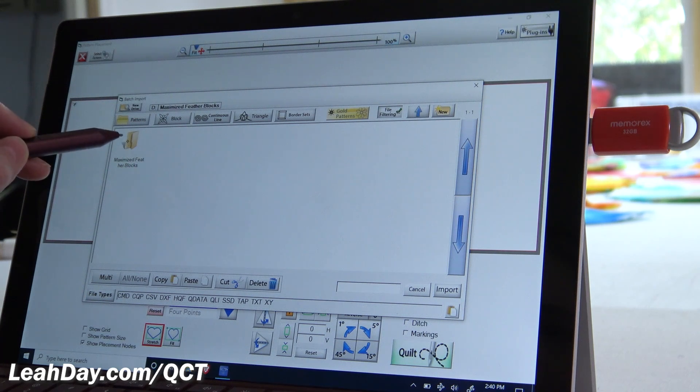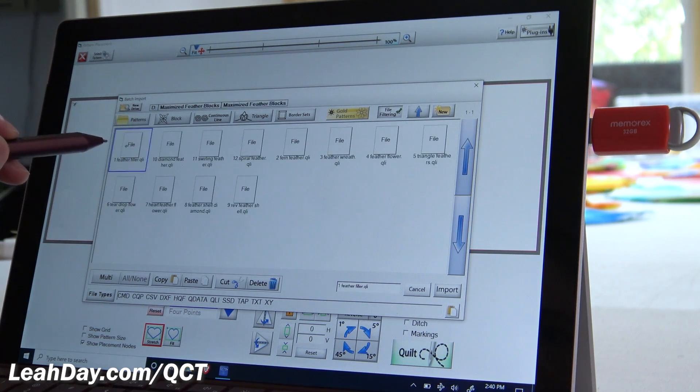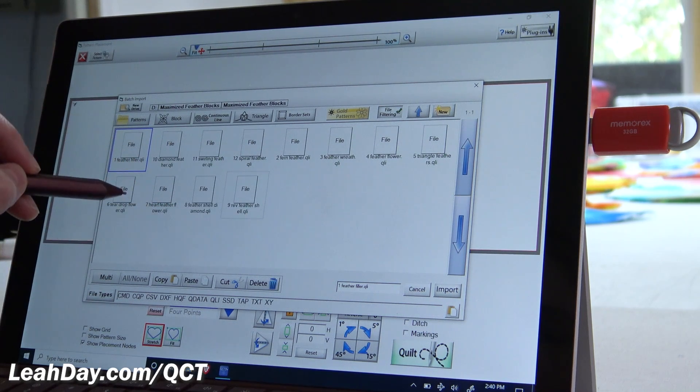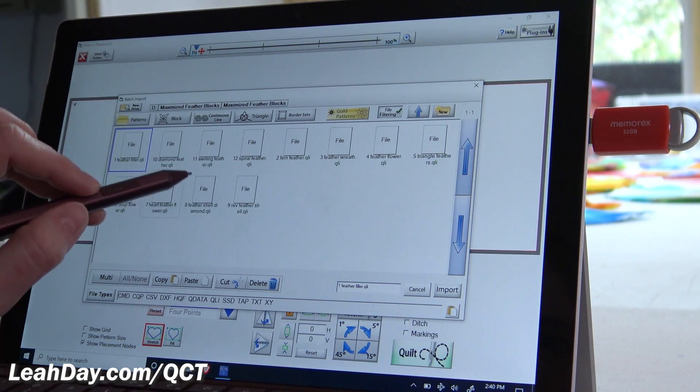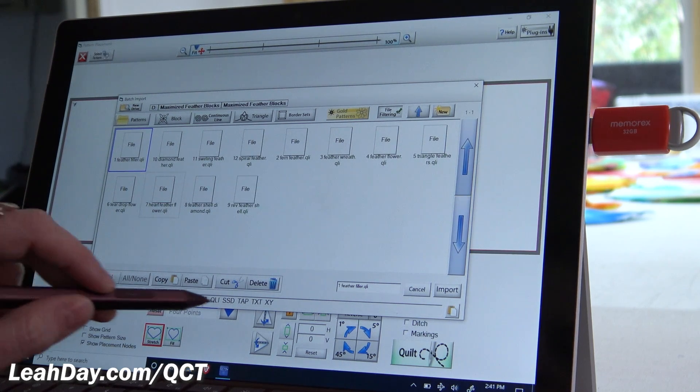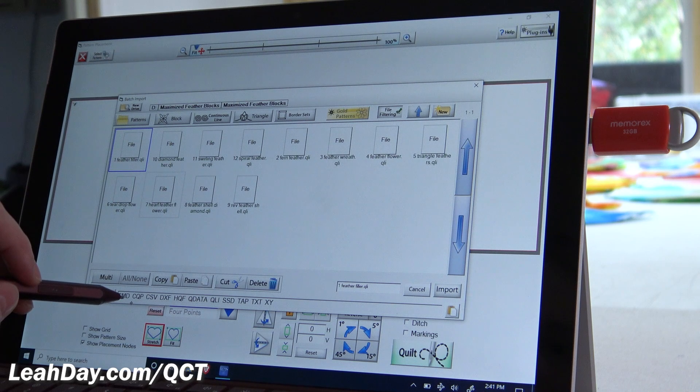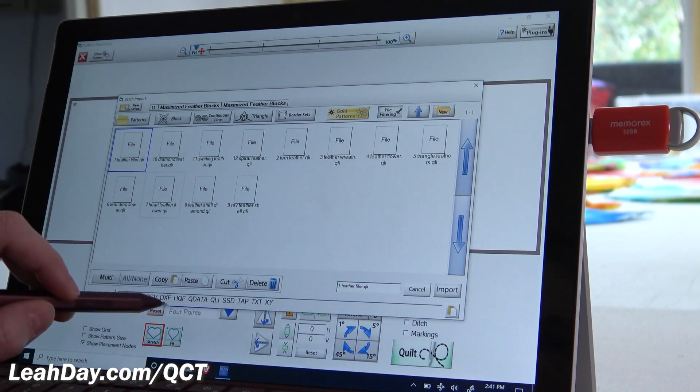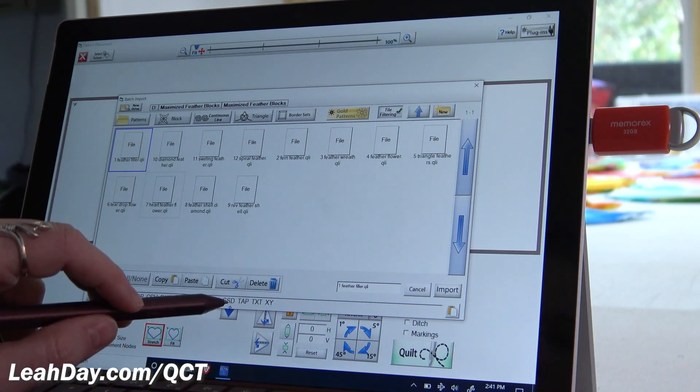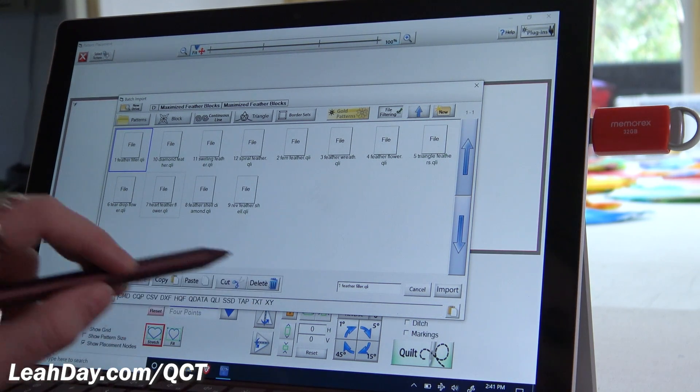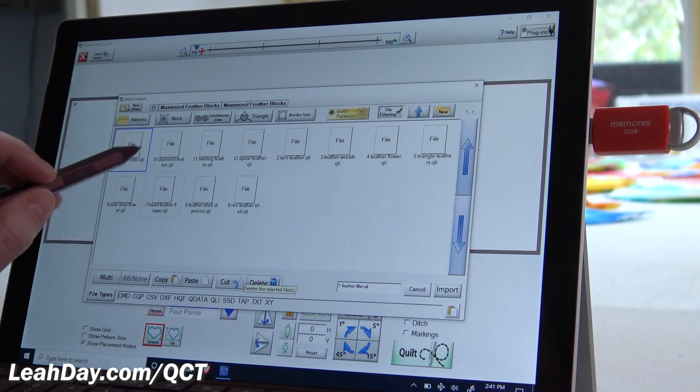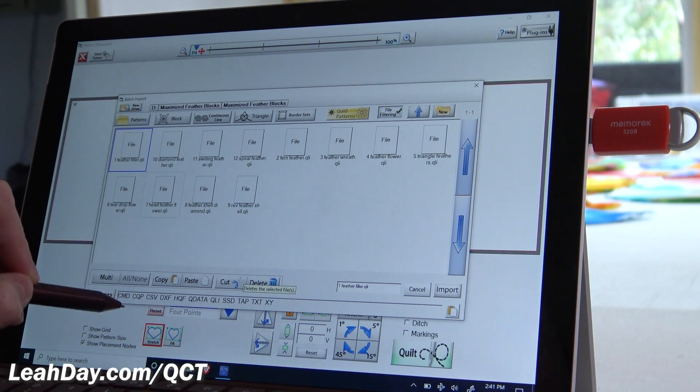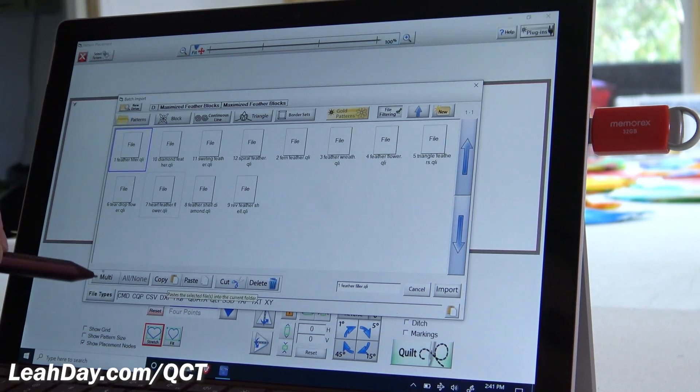It's going to open that folder. And now here are all of my QLI files. That is the type of file that you want, QLI files. You can also import all of these different ones down here, you can see CMD, CQP, CSV, DXF, HQF, qdata, QLI, SSD, TAP, TXT, and XY. But for your best purposes, the advice from Grace Company is either QCP or QLI files.